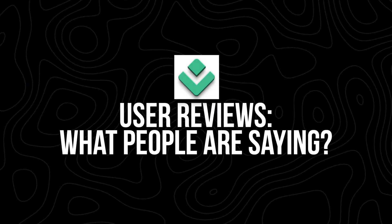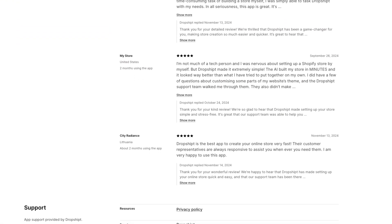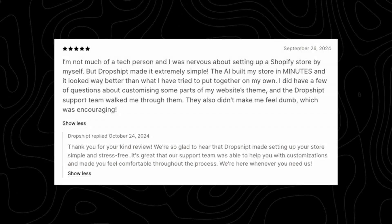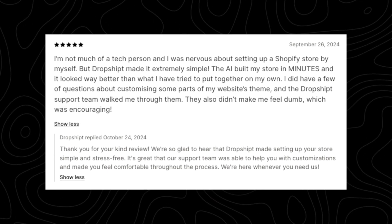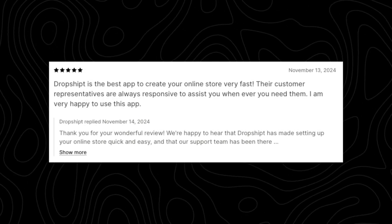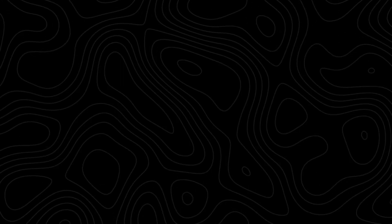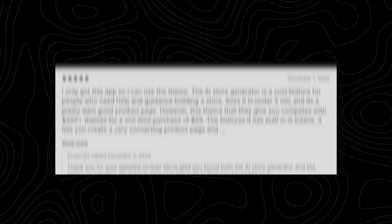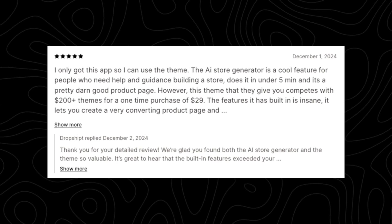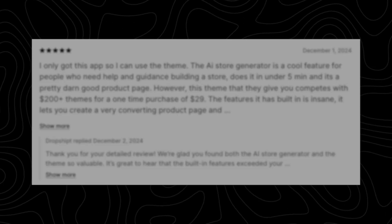User reviews — what are people saying? Dropshipped has earned a stellar reputation among users. Ease of use: 'I'm not much of a tech person, but Dropshipped made it incredibly simple to set up my Shopify store in minutes.' Support team: 'The customer representatives are always responsive and helpful, making my experience stress-free.' Professional results: 'The theme alone is worth it — it competes with $200-plus themes but costs just $29 as a one-time purchase.'